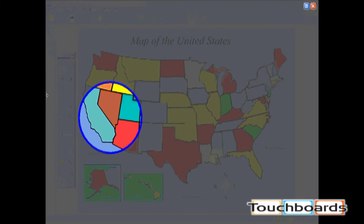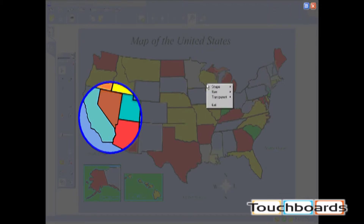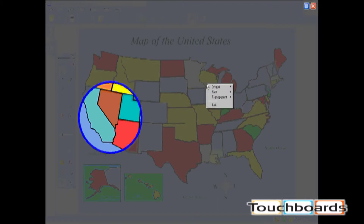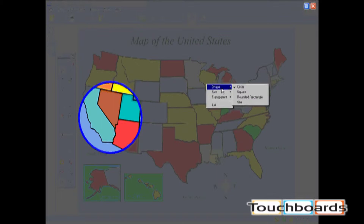To change the shape of the Spotlight, access the Spotlight menu by left-clicking on the Menu button at the top of the screen, or by right-clicking anywhere in the shaded area. Select Shape in the menu to see a list of possible Spotlight shapes. The current shape will be checked, and you can choose a new shape from the list.